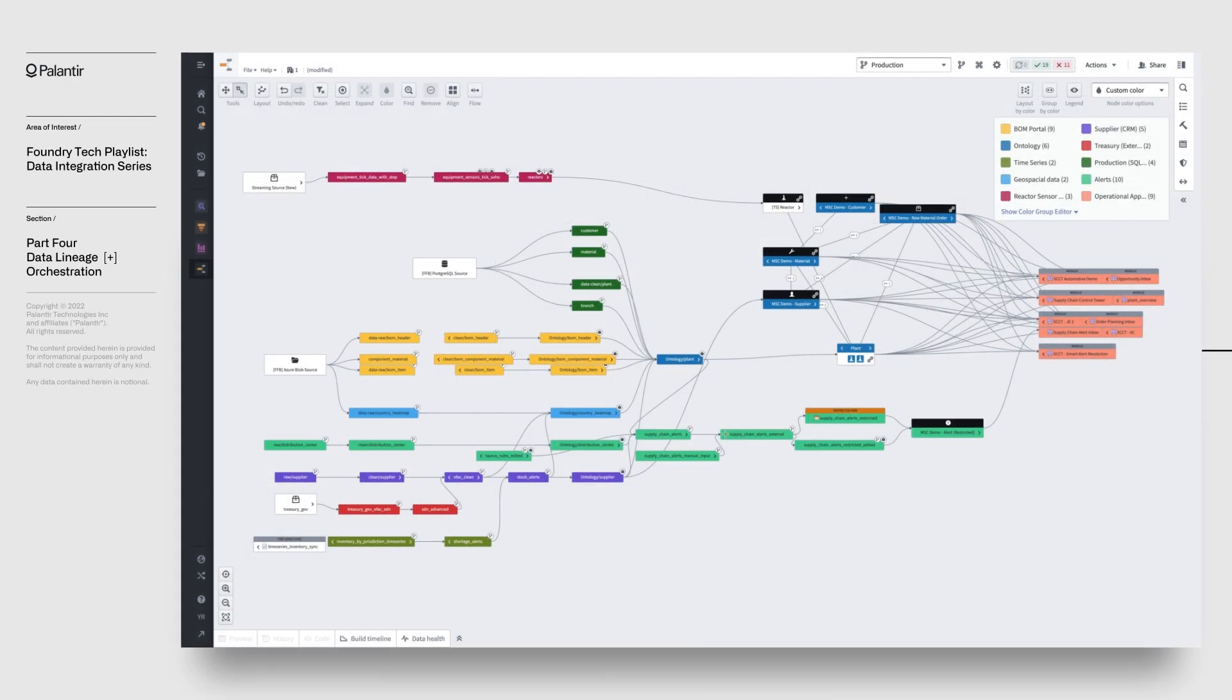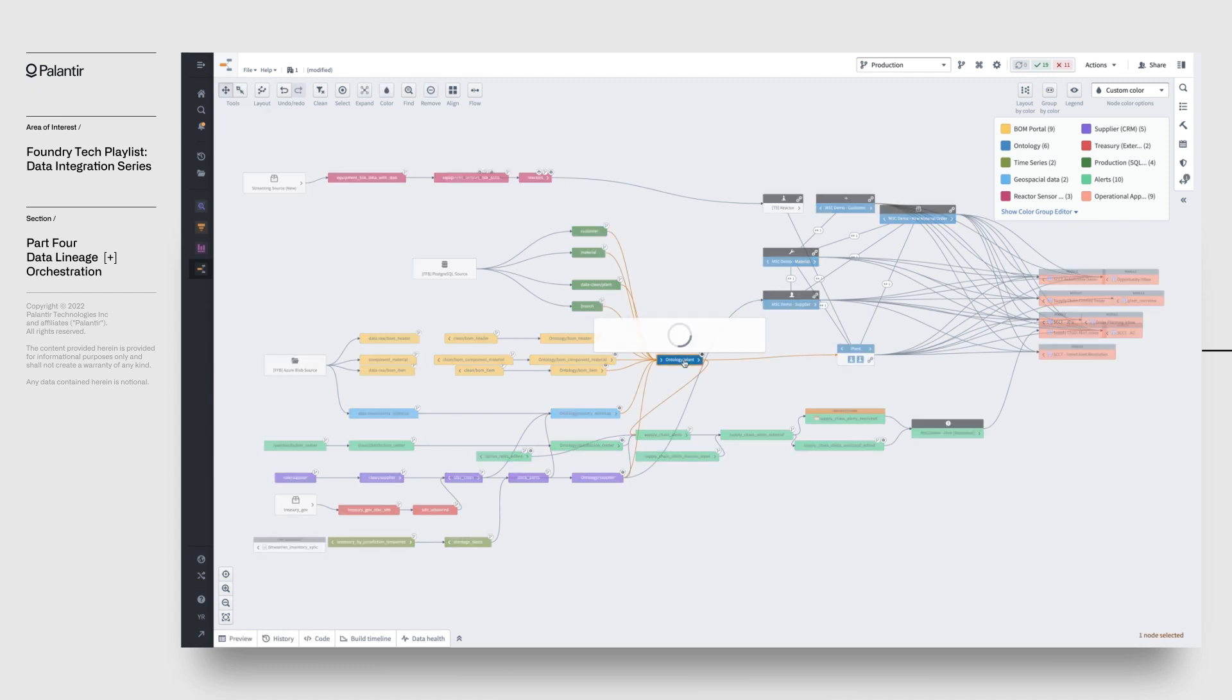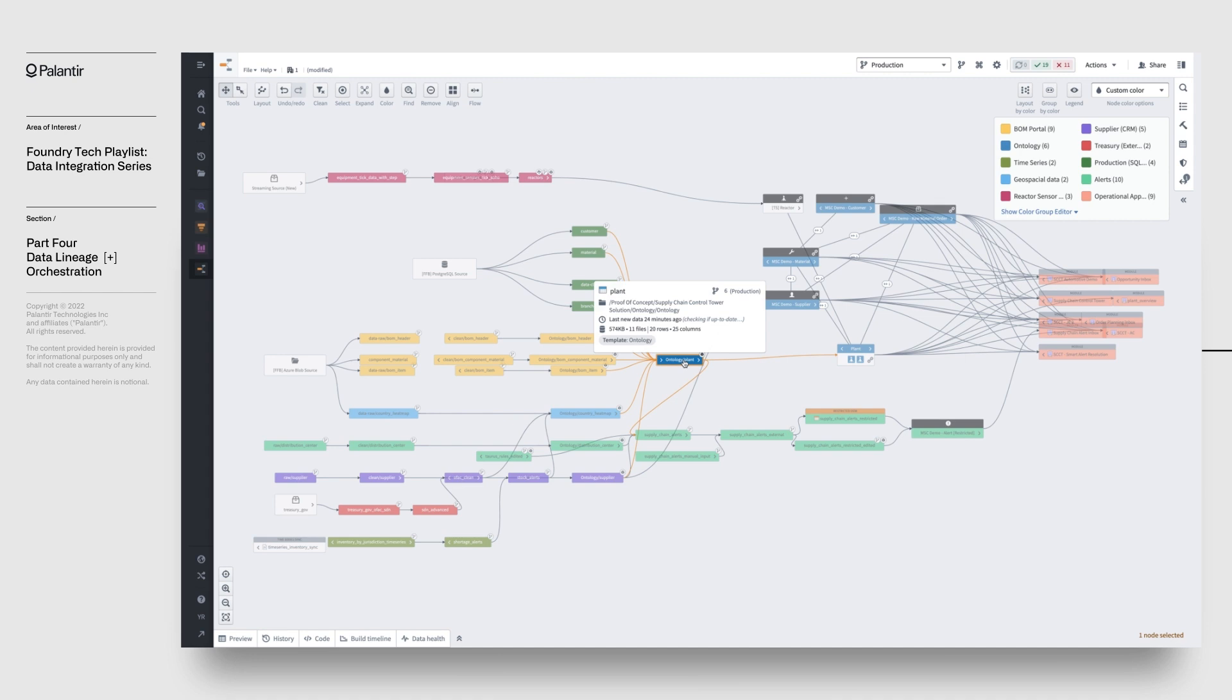We've seen Foundry's data lineage tool several times in this video series. While it serves as a compass to help us navigate our pipelines in a graphical interface, it does a lot more than that. Namely, it answers questions about provenance at a glance, how a dataset came to be at the state that it's in. It shows the relationship between datasets and their ancestors which were used to compute them.